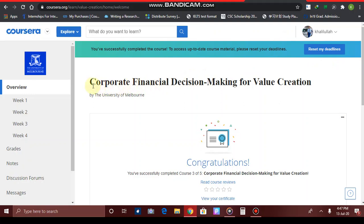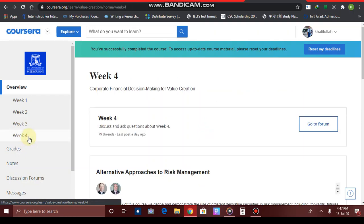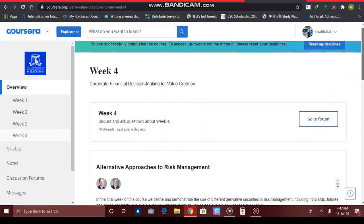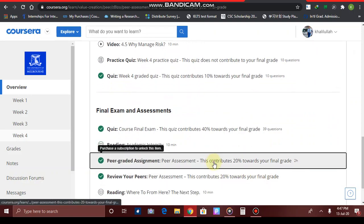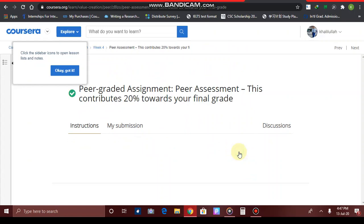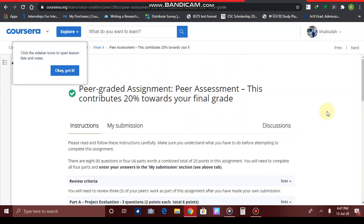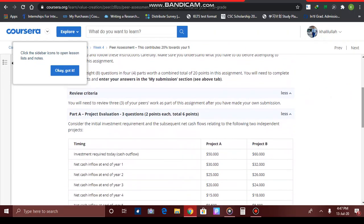This is my course — Corporate Financial Decision Making for Value Creation. There are several weeks, and for example, if I go to Week 4, I will be given some assignments. This is my peer-graded assignment. I have already completed it, so I won't be able to make changes. These are the instructions on how to do your assignment.